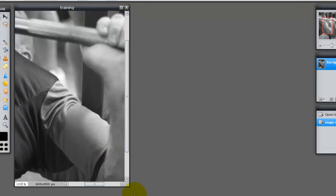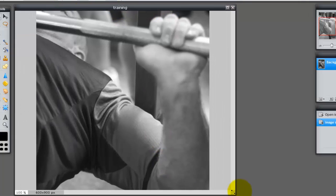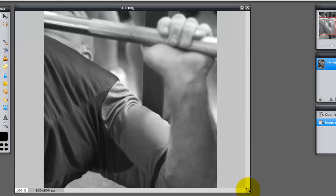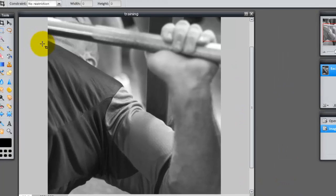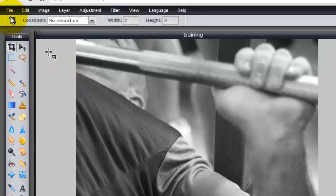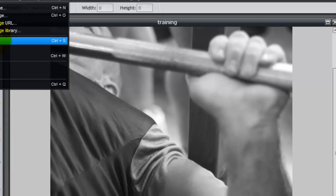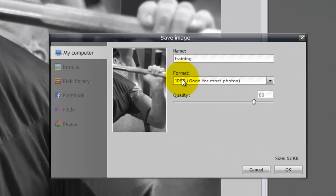So now I'm going to save this image. Come up to File > Save. We're going to leave this as JPEG, and you can see the size is 52 KBs.